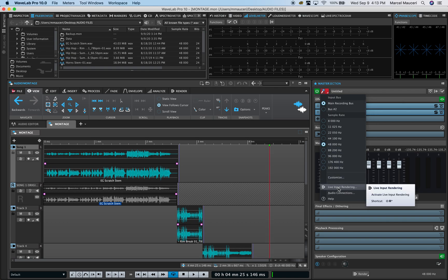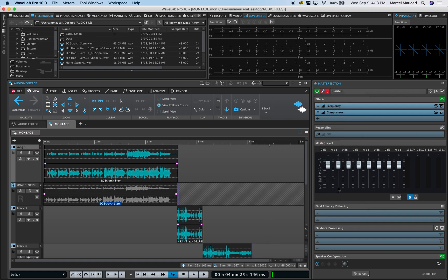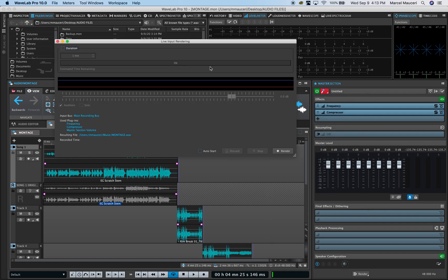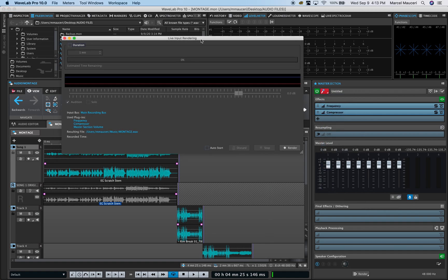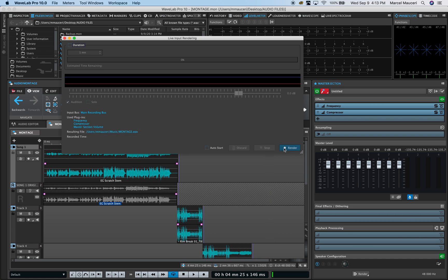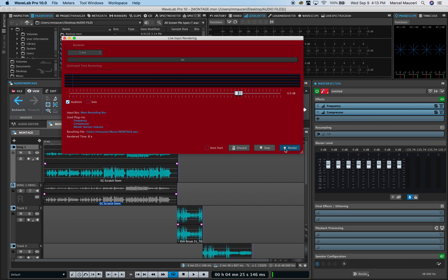Once you're ready, you can set live input rendering. This will open a window which shows you which plugins are used and will be printed with your recording, and you can start rendering.